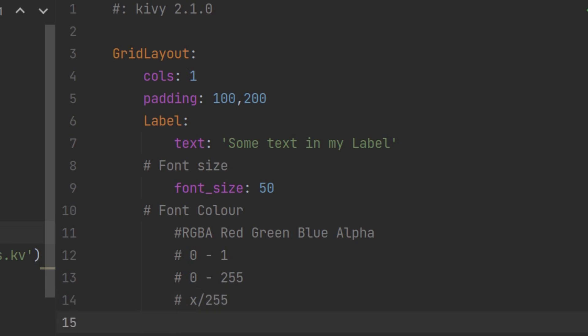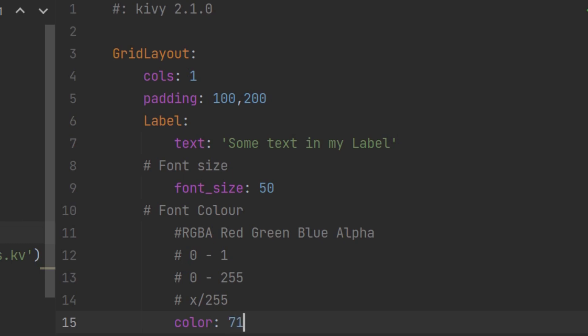To change the font color we change color. That's the property. I found that a bit confusing. I thought color would be the color of the label therefore the background color but it is not. Color is the color of the text of the label. And I found a pretty funky color on the internet and it had RGBA values of 71, 73 and 115. So those were my RGB values, not RGBA. It doesn't have an A value here.